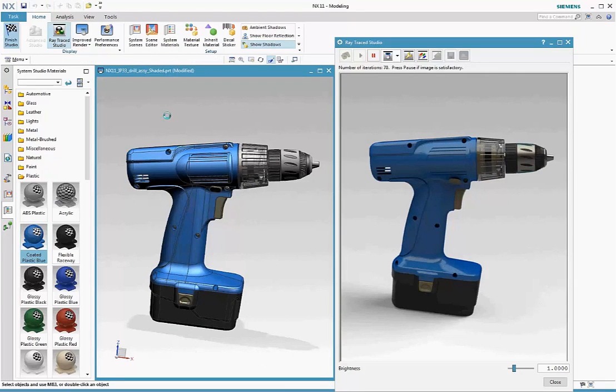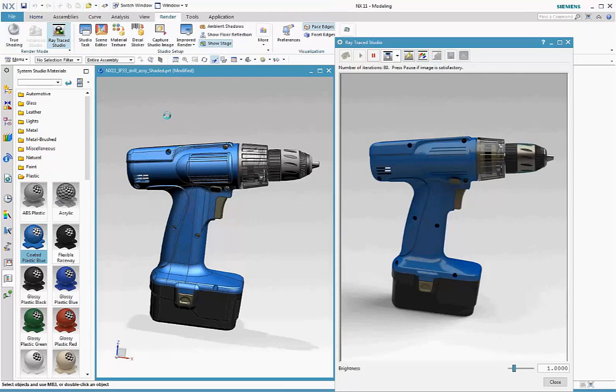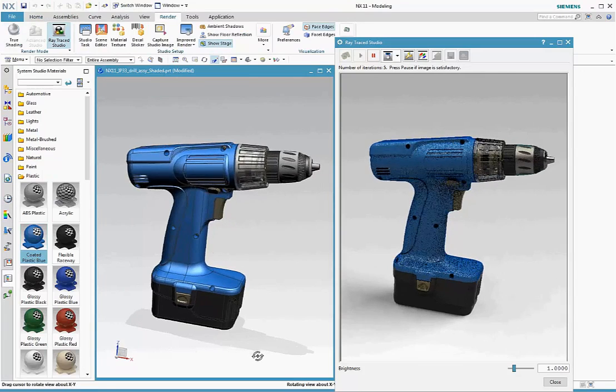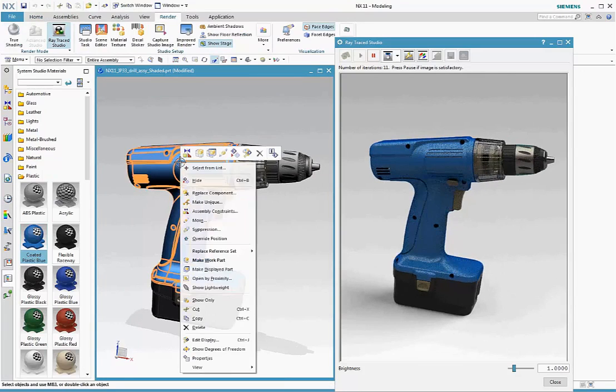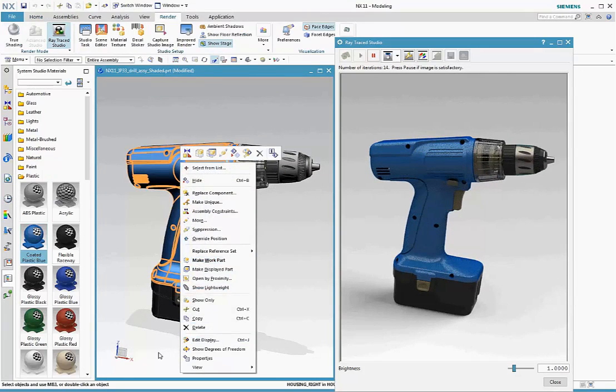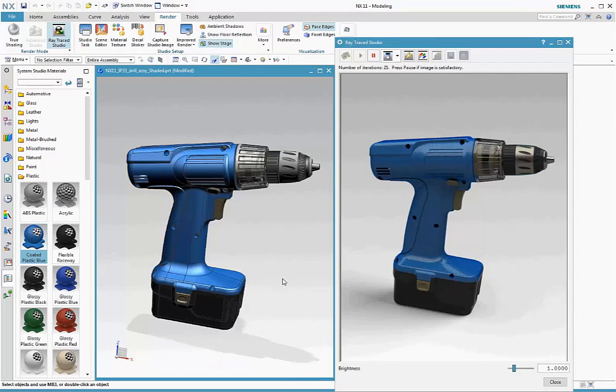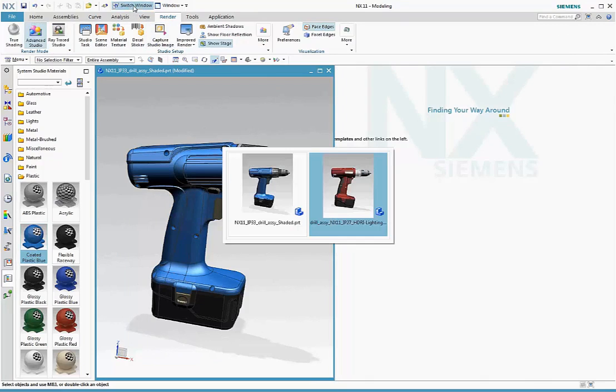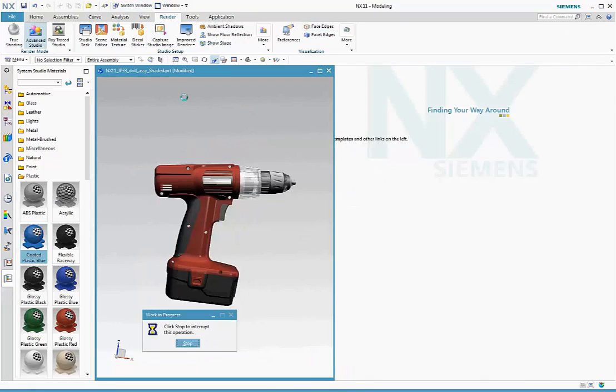Important to note that you can finish studio to exit the studio task at any point, and Advanced Studio and Raytrace Studio displays are still available to you in modeling and other applications. Let's continue our image production workflow and open a part that's been fully detailed.